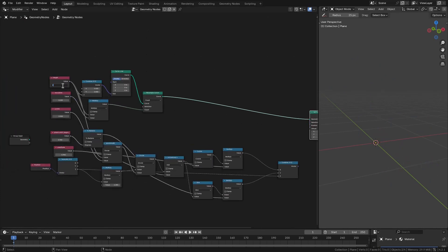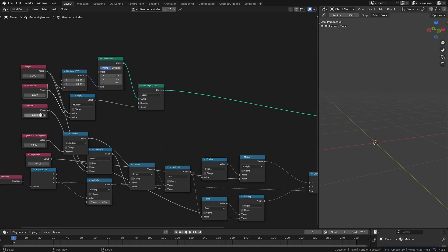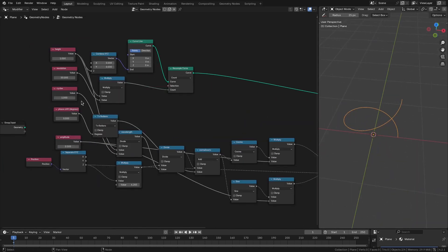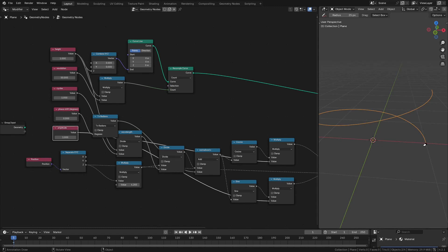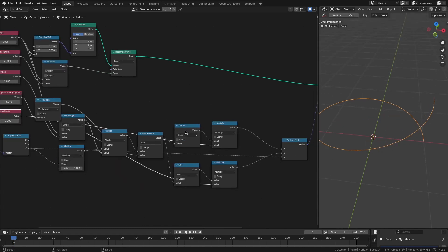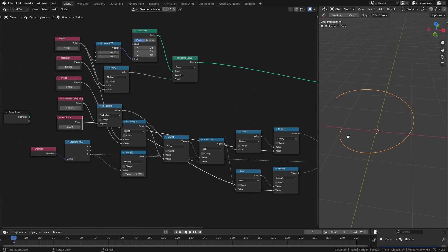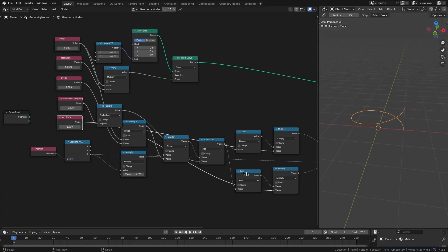Let's set the default values: height of 1, resolution of 50, 1 cycle, and 0 phase shift. Connecting this to the position gives us a helical curve. Making amplitude 1, you can see x starts at 1 and y at 0, because cosine of 0 is 1 and sine of 0 is 0. Changing the phase shift to 90 makes y equal to 1 and x equal to 0. Changing to 180 starts the curve at the opposite end — very useful for creating the two strands of a helix, which are 180 degrees out of phase with each other.